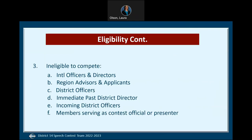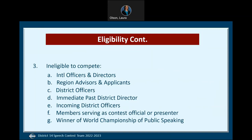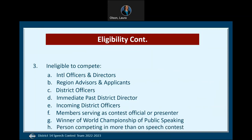Ineligibility also includes serving as timer, ballot counter, sergeant-at-arms, or other contest official role for the same contest in which they would be competing. This is a new requirement updated in the rulebook for this year, denoted by a diamond. Presenters of educational sessions, a contest chair, contest master, or an event committee chair for our annual conference are also ineligible to compete. The winner of the World Championship of Public Speaking is ineligible. A contestant may not compete in more than one area speech contest of any given type, even if the areas are in different divisions or districts.